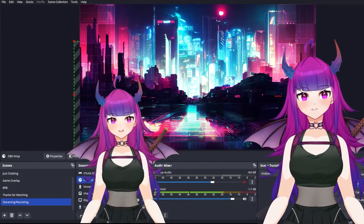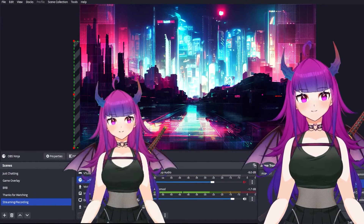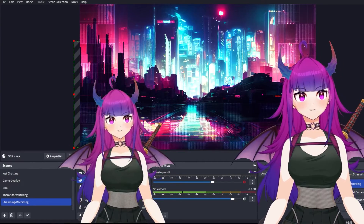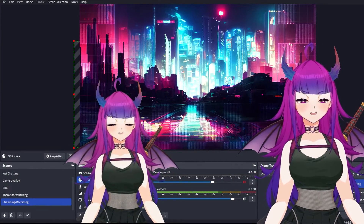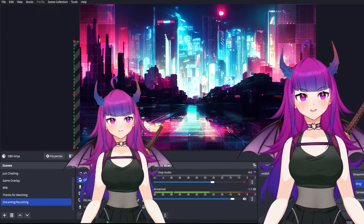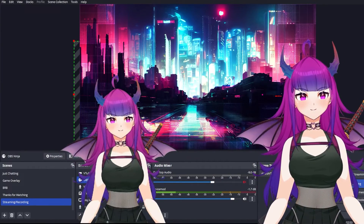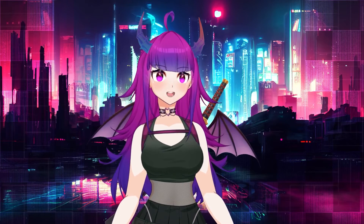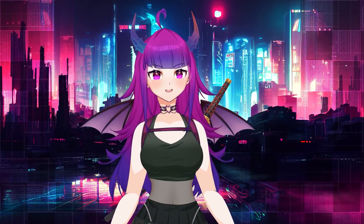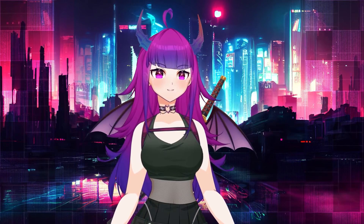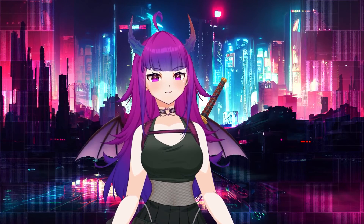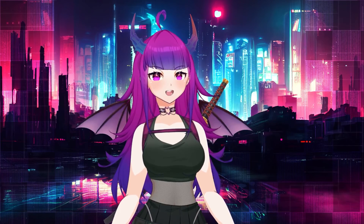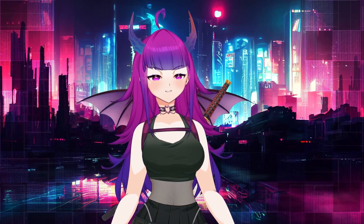And there you have it. That's how you use OBS Ninja to bring other VTubers to your stream when doing collaborations or just playing with friends. I hope that this video has been helpful and informative. If you have any more questions, don't forget to join the Anada Discord. Thanks, and I hope to see you there. Bye bye!